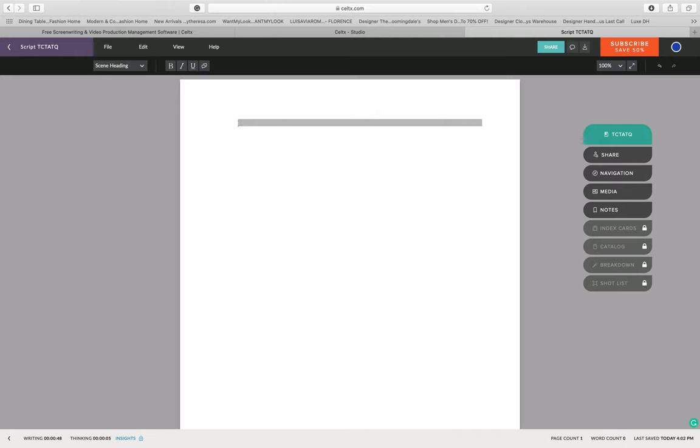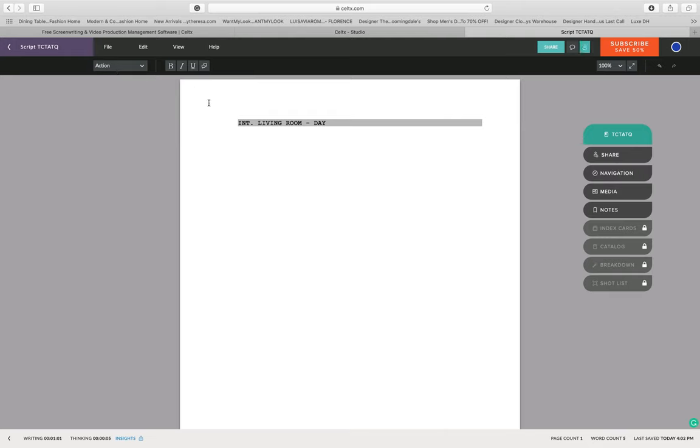So once you've figured out where we are, which in this case is interior living room day, we're then going to move over to our action.